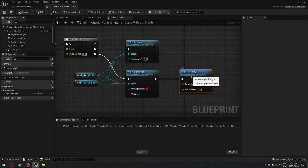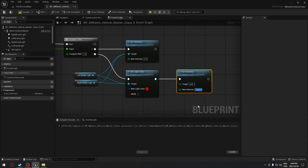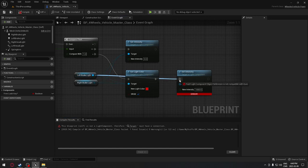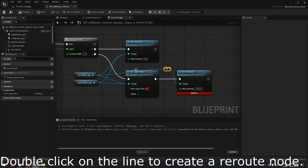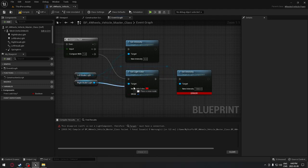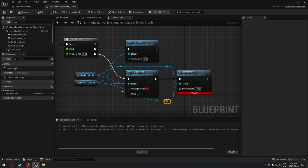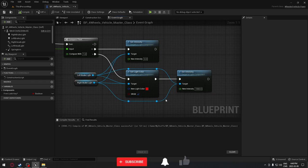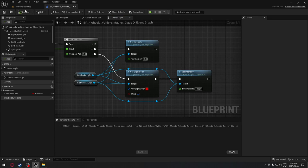We're going to duplicate the set intensity, plug it to our set color, and change that to 1000. Make sure we're connecting the target to it - left brake light and right brake light. I'll do a reroute node so we know exactly where lines are going, since we're going to have a lot of lines everywhere. When compiling: when not moving it will be red, when moving there will be no lights.